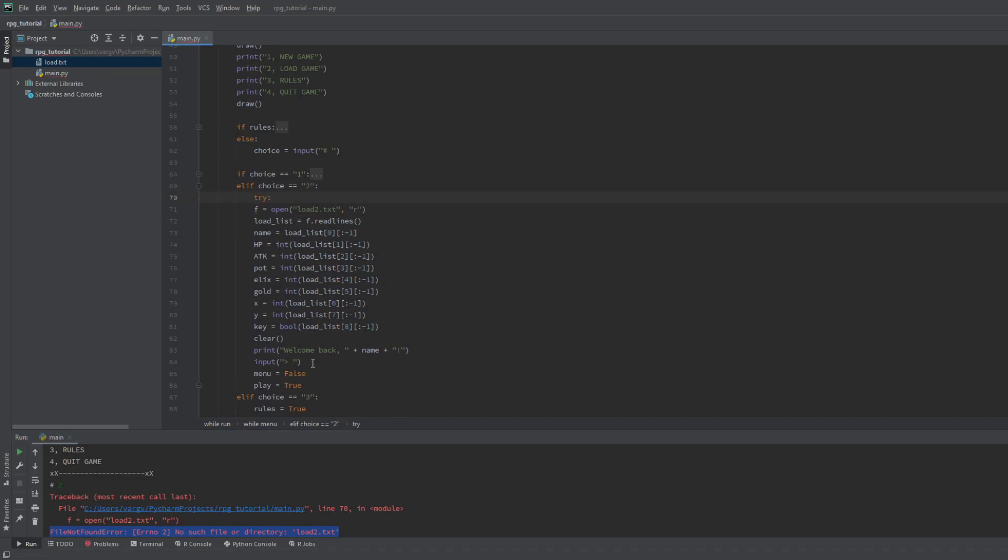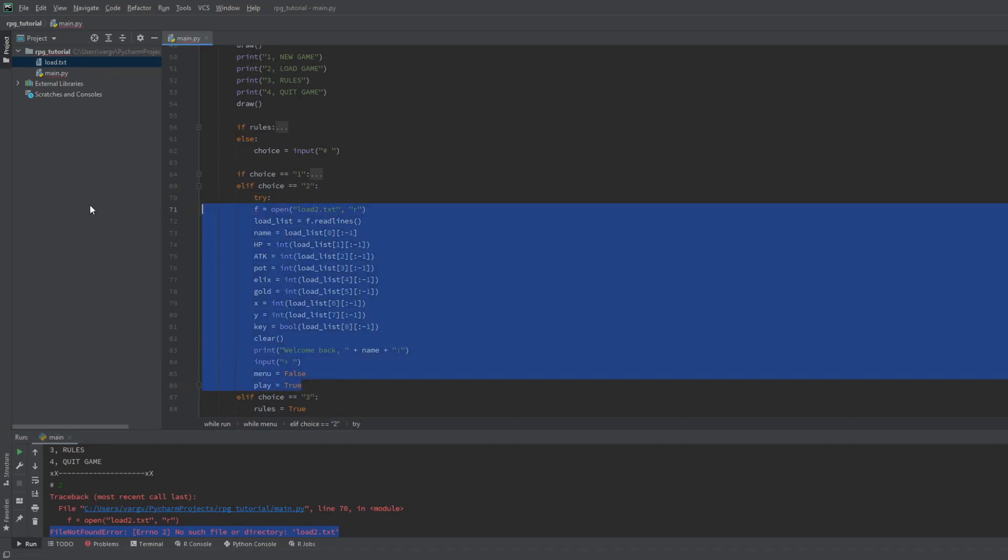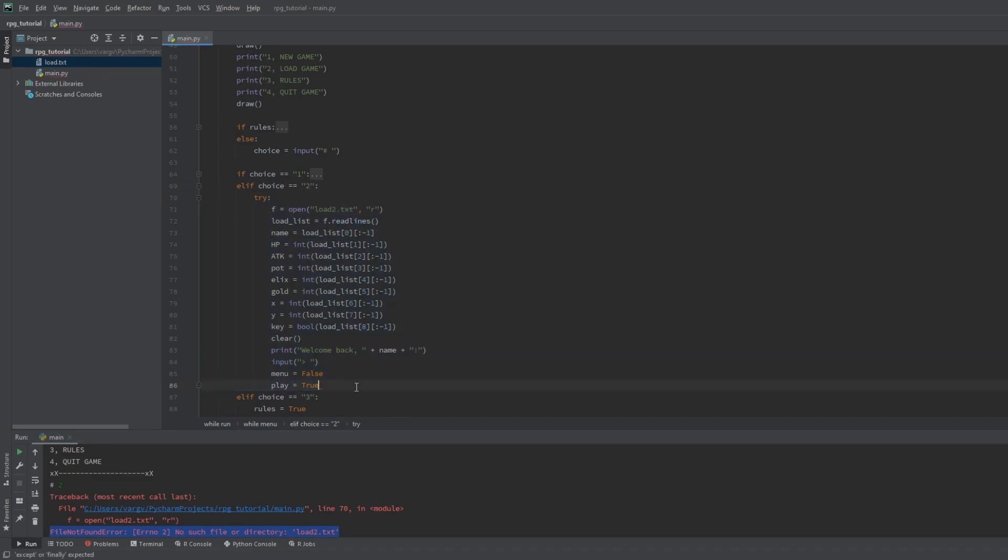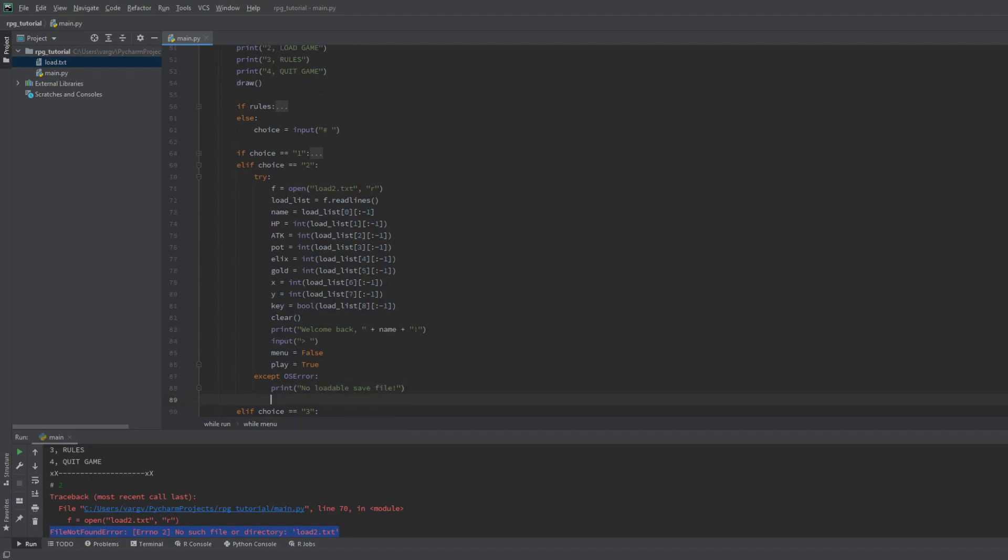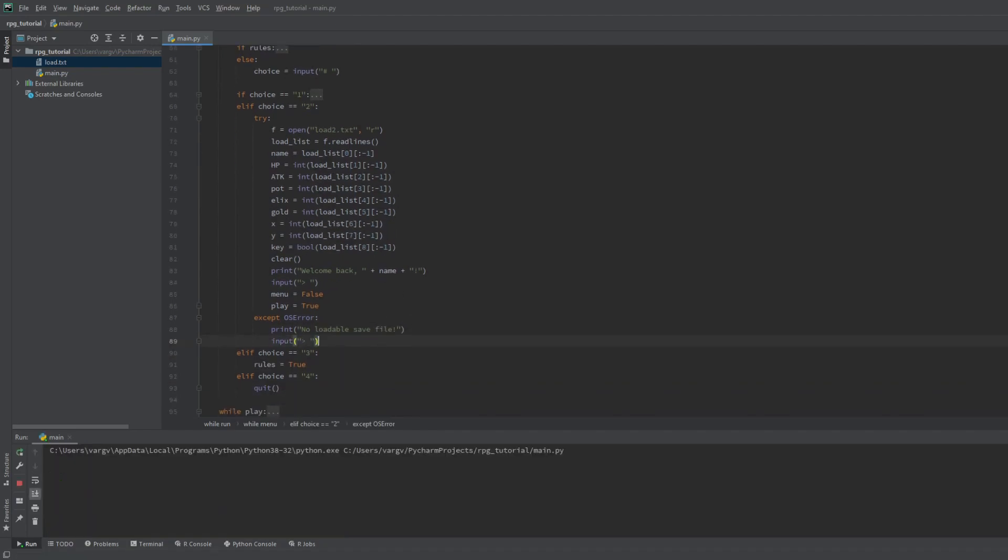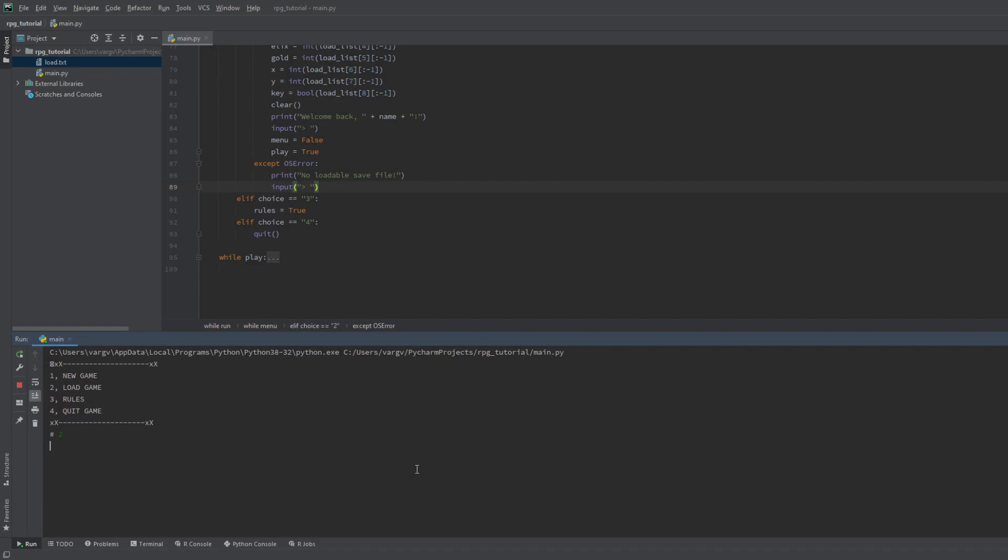First we try to open this file. If it's there, we're good, otherwise we should tell the player that there's no such file. For this you write accept OSError and say there's no loadable file while holding it on the screen with an input. Now if you check it, you can see it's working.